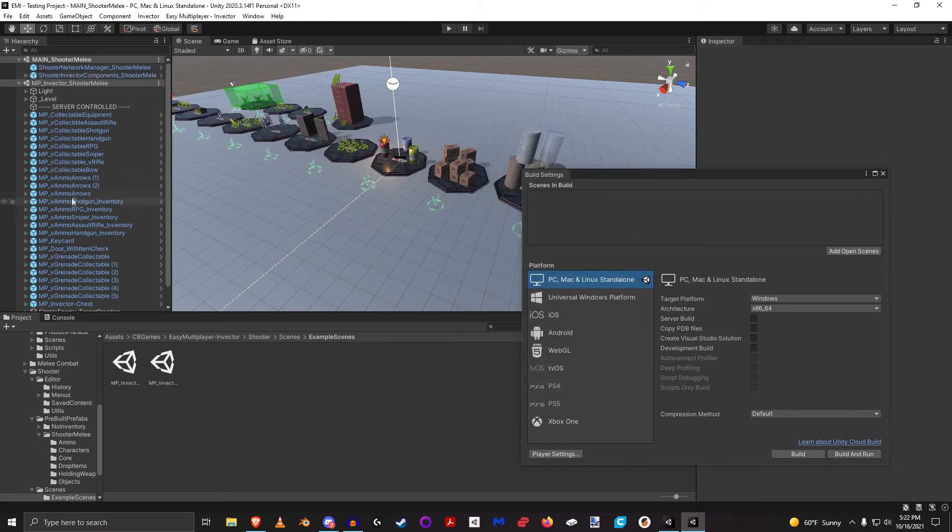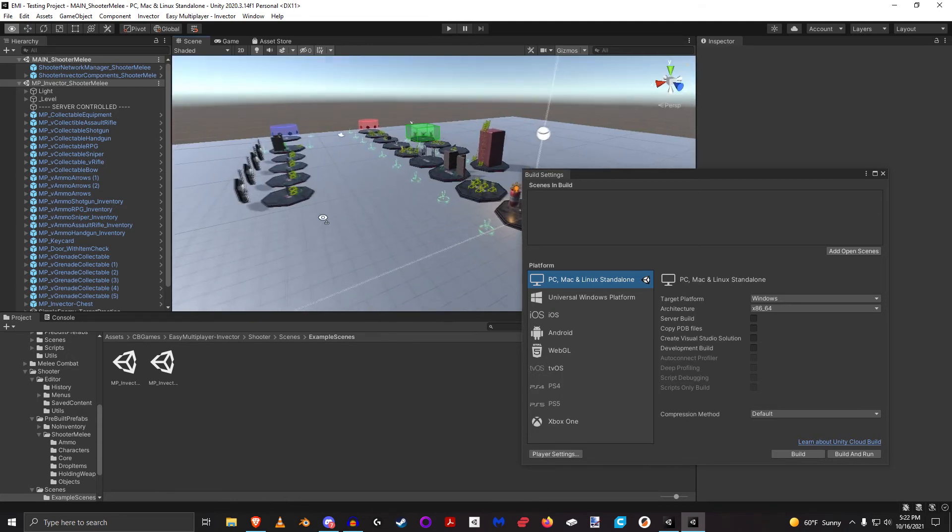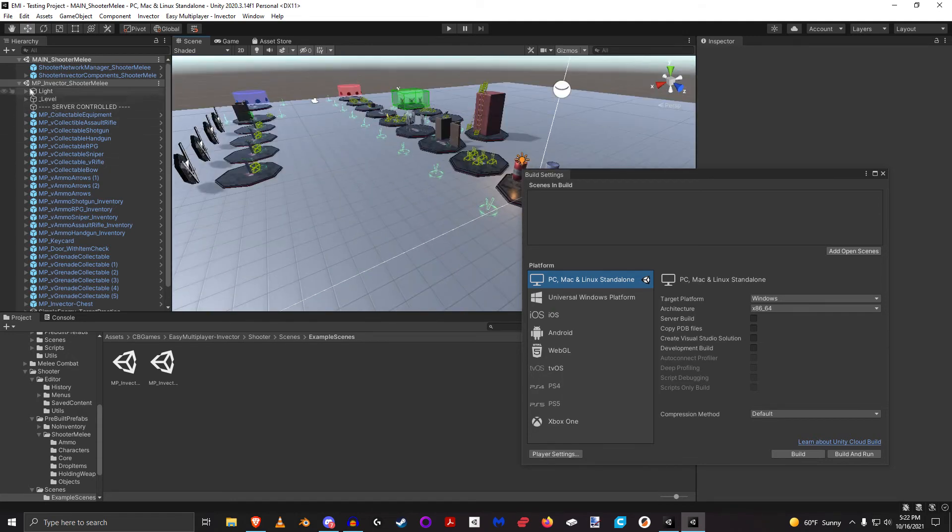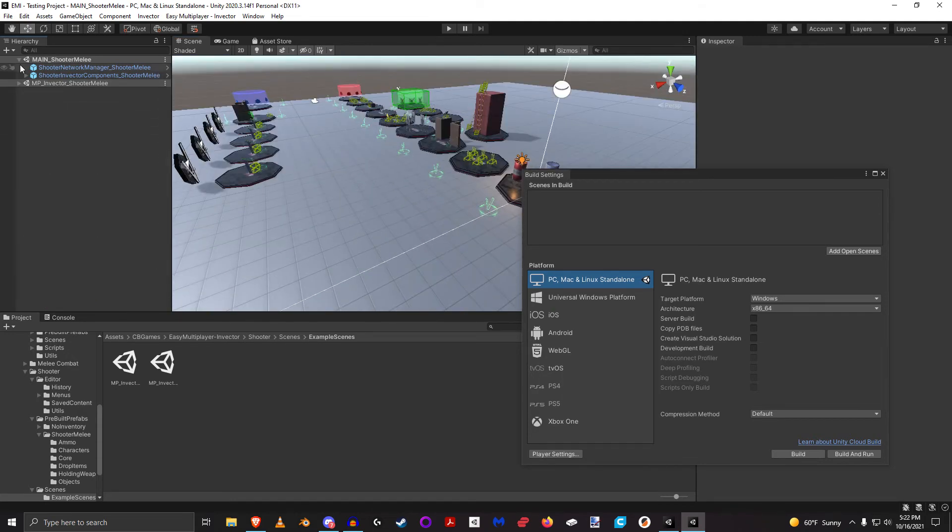Okay, so we should be good to go there. The way that I've actually set this up is also very important.